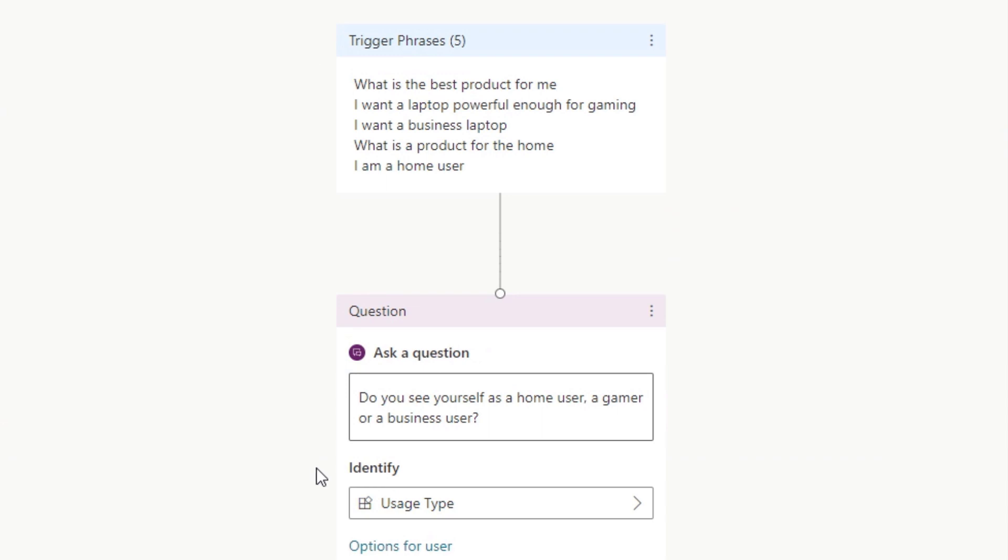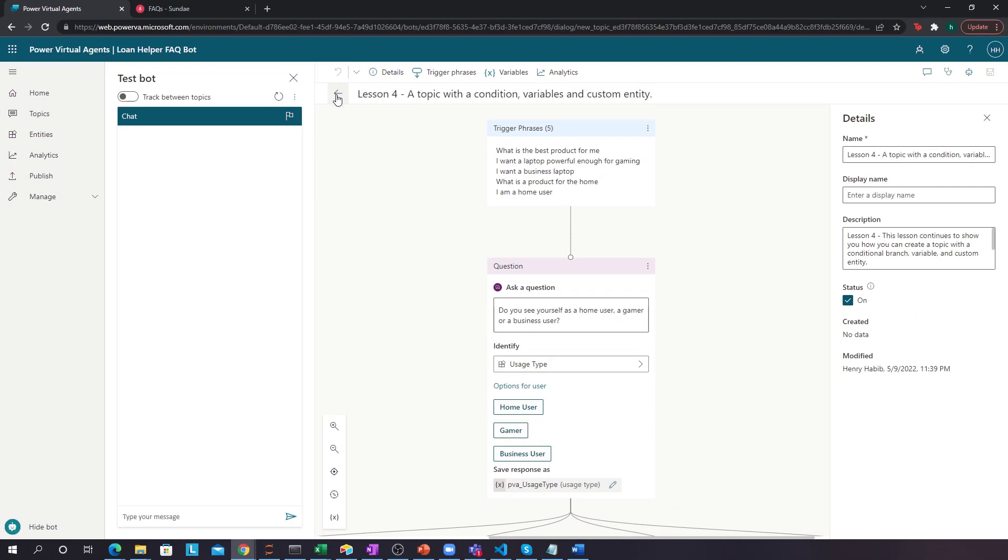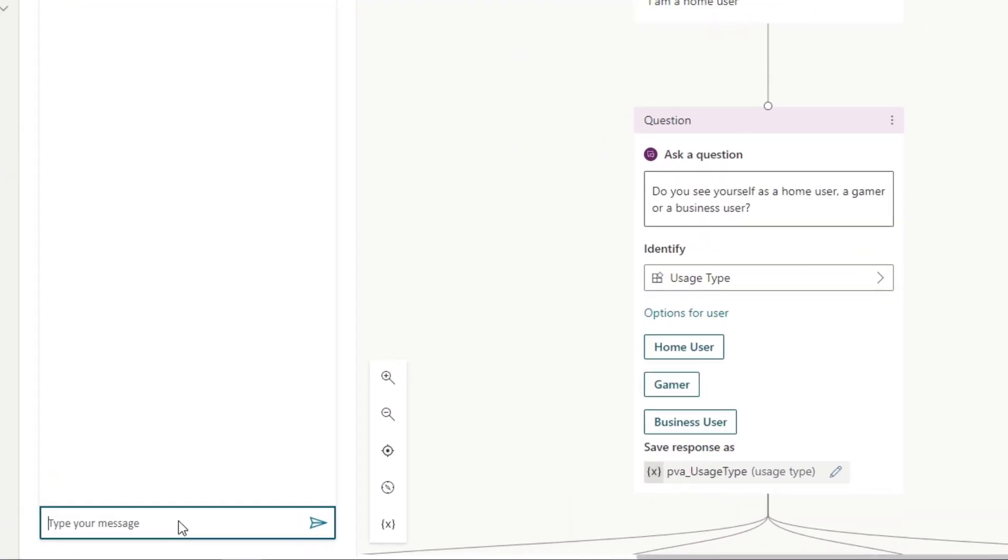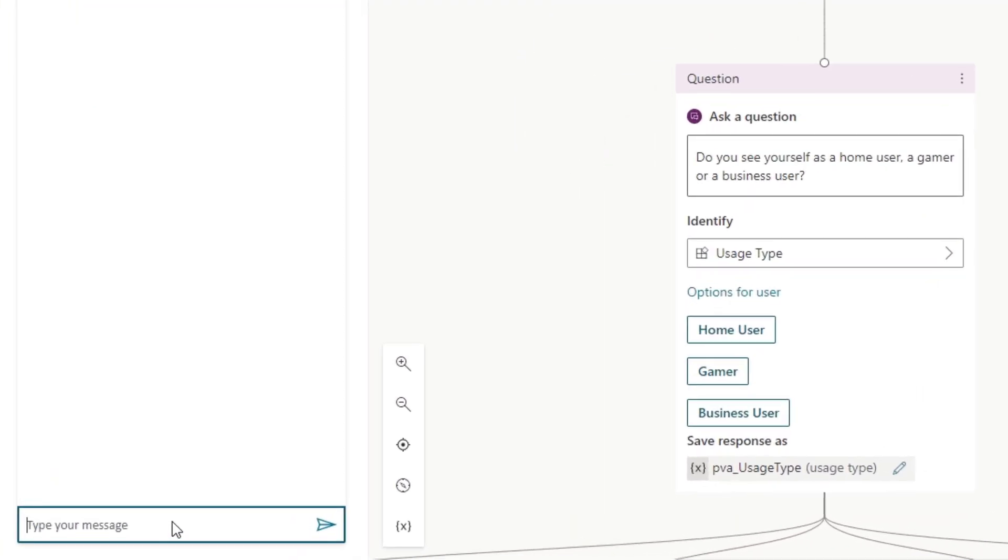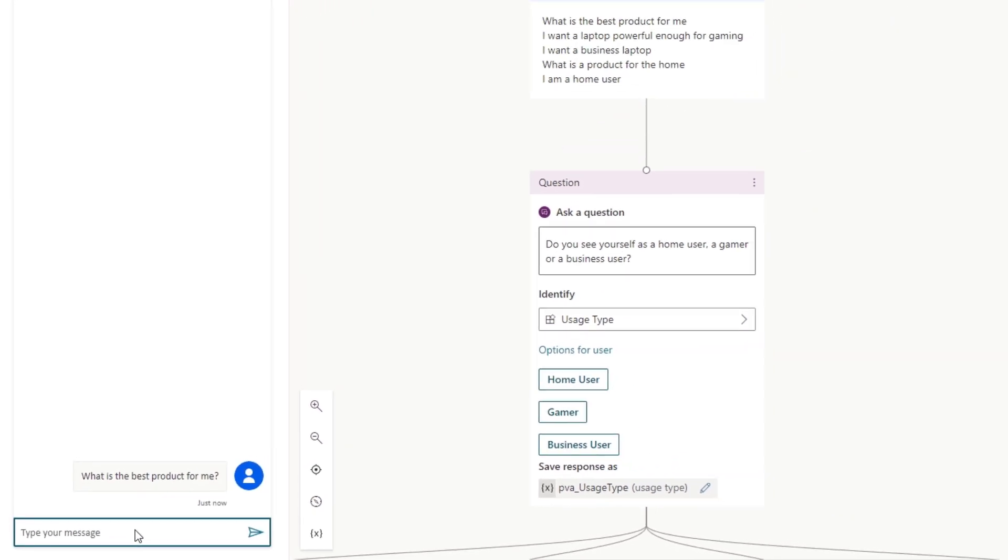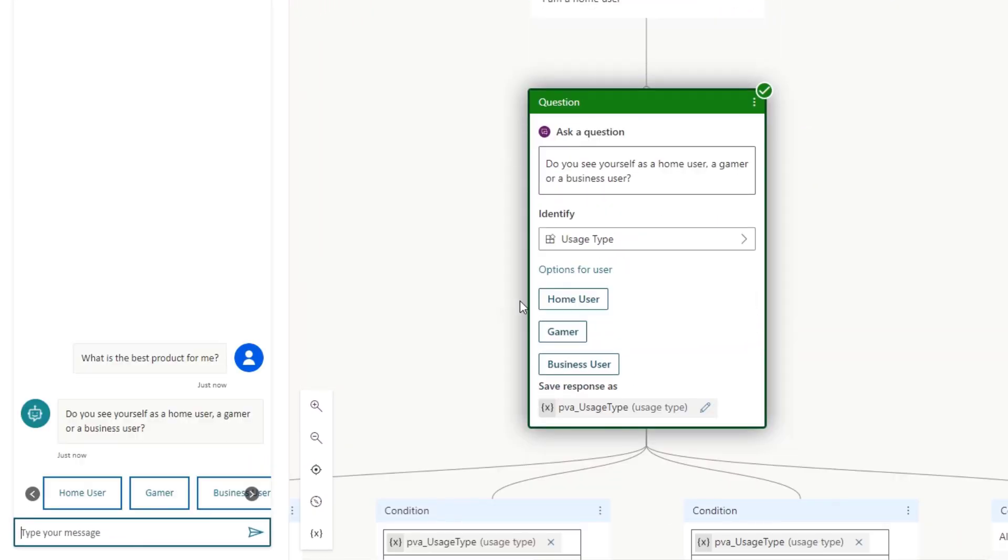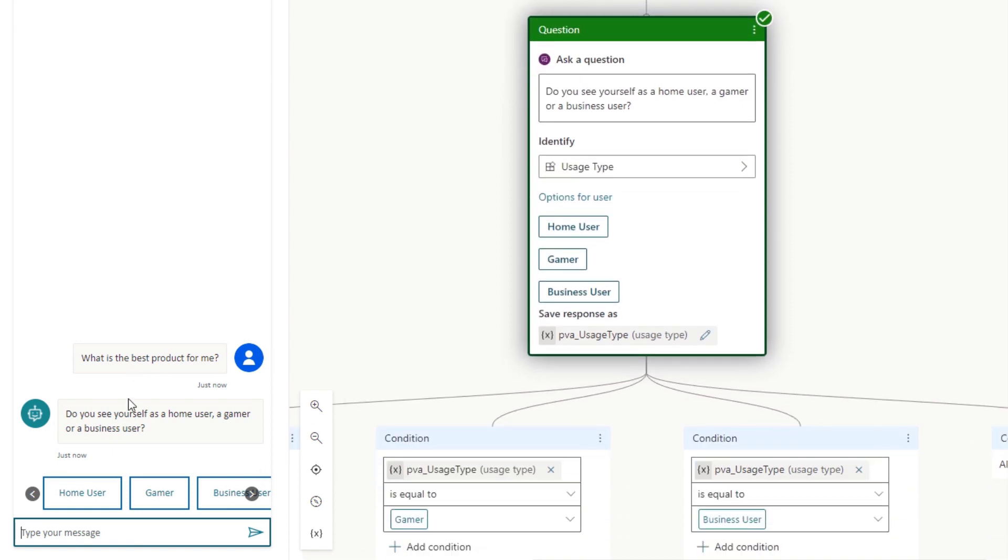And you can actually test this on the left. So, let's trigger something. For example, we'll actually trigger this workflow over here. So, we'll type in, what is the best product for me? And there we go. Now, we can see it follow through.